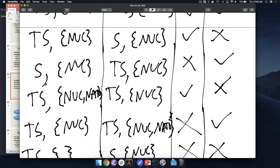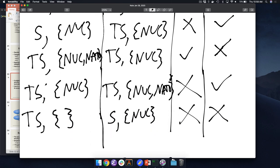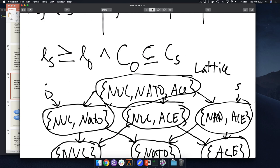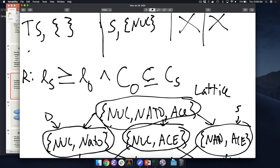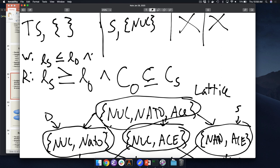So the write rule is: L(S) ≤ L(O) AND C(S) ⊆ C(O). The subject's level must be less than or equal to the object's level, and the subject's category set must be a subset of the object's category set. This flips the lattice — the write graph has arrows going from empty set upward, representing writing up.